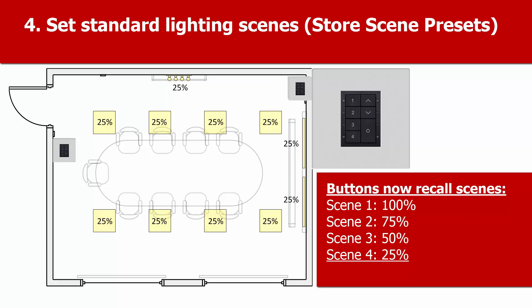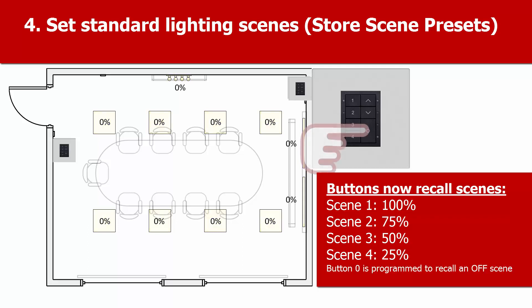When you press button 4, which will recall the default scene 4, the lights will go to 25%. Don't forget, you can press the off button to switch off the lights.